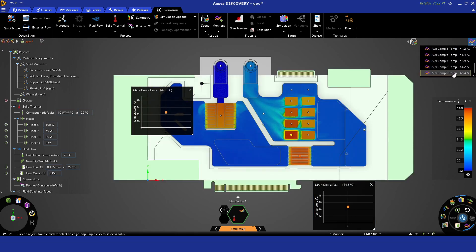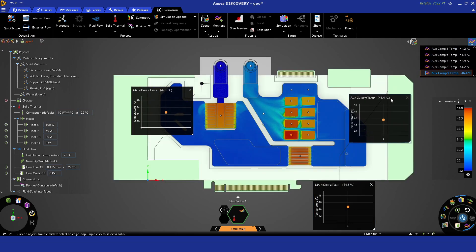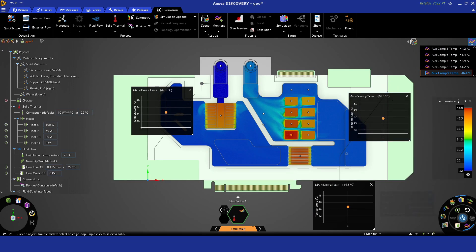And then we have an auxiliary component that looks to be our biggest problem at the moment. That's about 46.4 degrees.